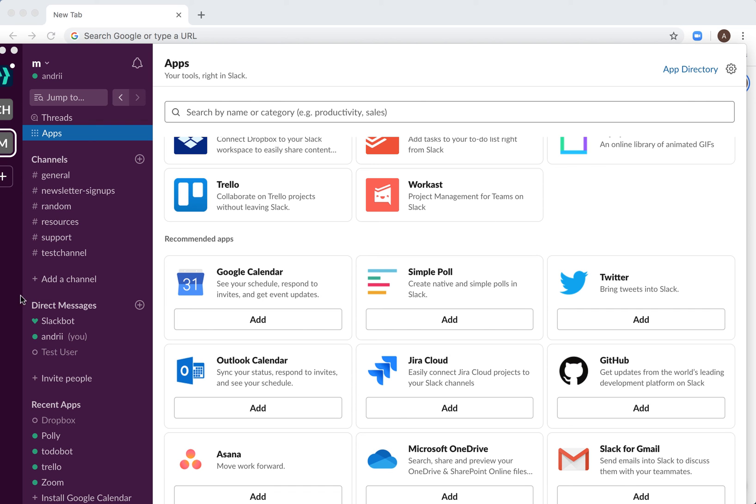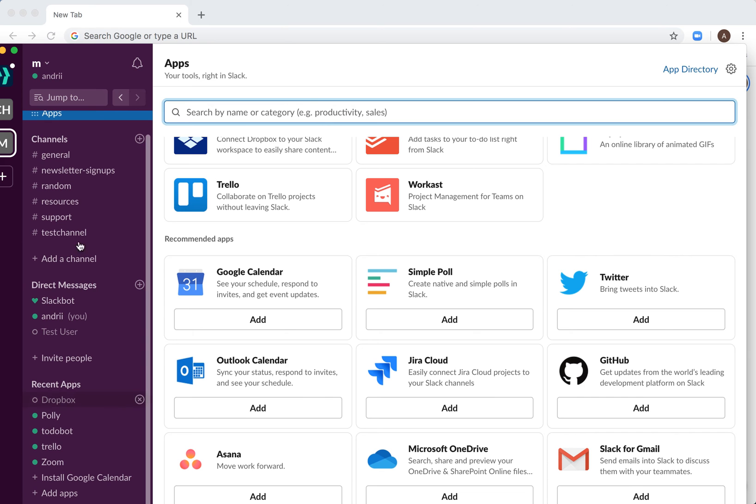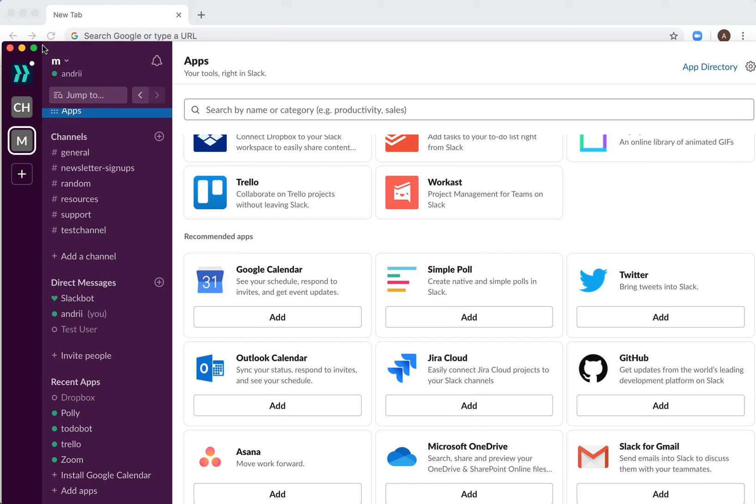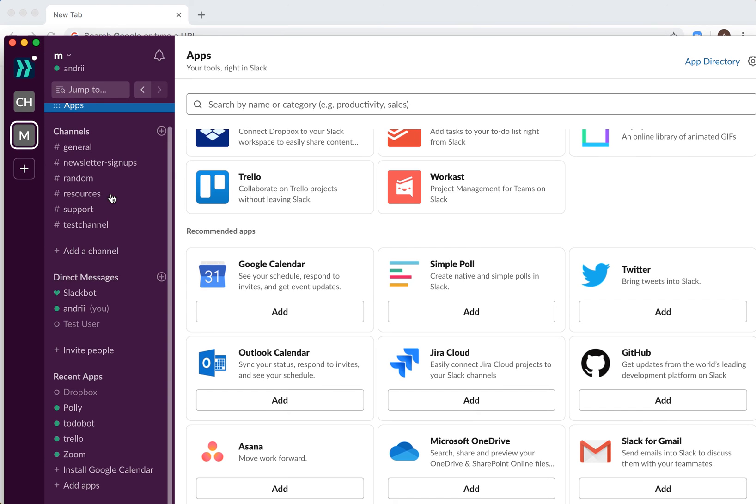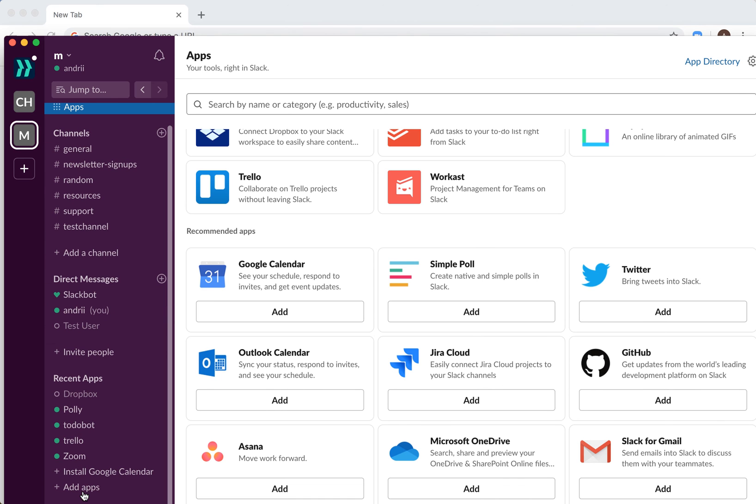Hello everyone, so how to add Twitter app to Slack. Basically, here's my Slack app right here. You just need to go to your apps here or just go to add apps from here, and then you will...